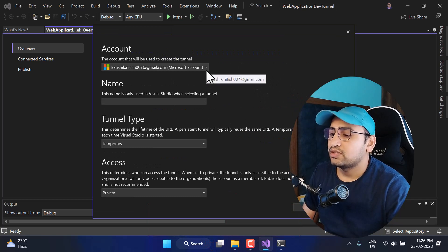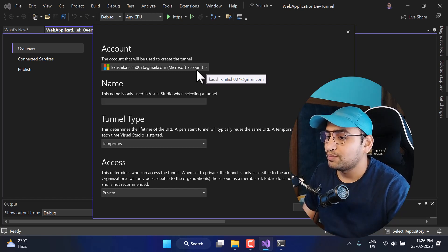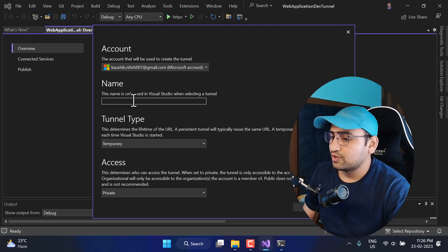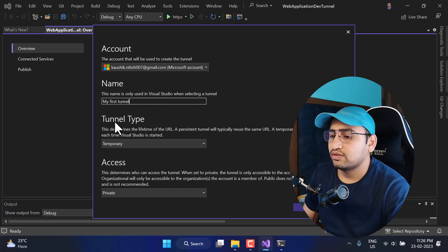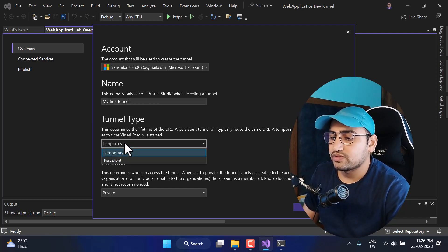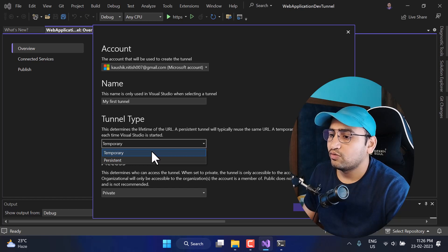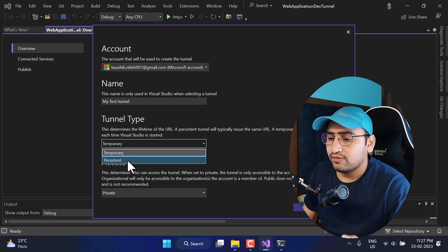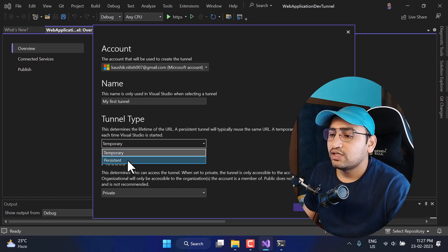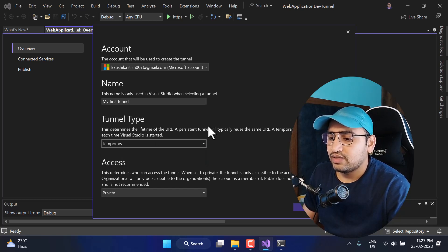Click the plus button or click directly on Create a Tunnel. The important part is that you have to be logged into Visual Studio with an account — you can use a personal account or a company account. Give a meaningful name to your tunnel, for example My First Tunnel. Here we have the Tunnel Type option with two choices: Temporary and Persistent. Temporary tunnels work only for a short time and every time you run Visual Studio you will get a new URL. With Persistent, your URL will not change each time. Let's use Temporary.